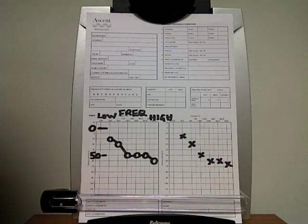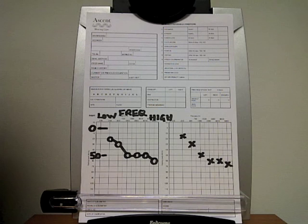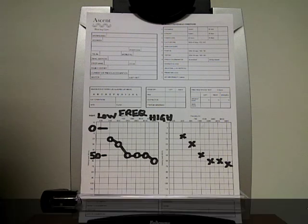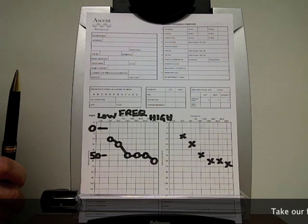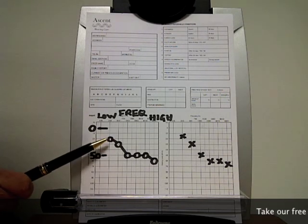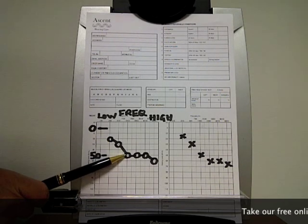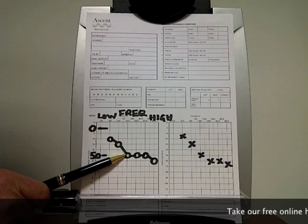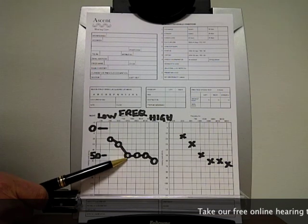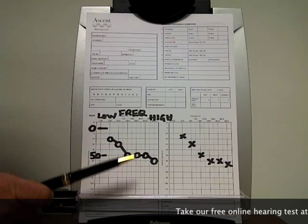The thing to remember about testing with headphones — which tests the integrity of the whole hearing system, the outer ear, the middle ear, and the inner ear — is that we are basically comparing the client with normal. So when we say that the hearing level at, for example, 1000 Hz is 50 dB, that means it's 50 dB worse than normal, and normal is considered to be zero.